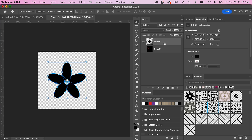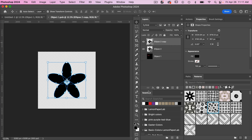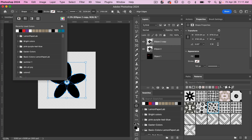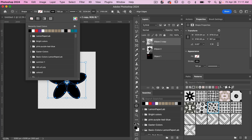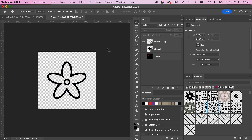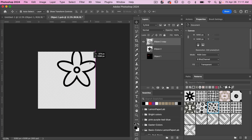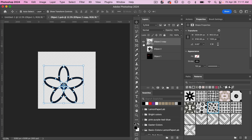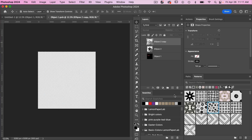Let's duplicate that layer with Command or Control J. I'll switch to the shape tool and give this duplicate a stroke instead of a fill, turning off the fill visibility so we can see it. We've got our second flower variant.